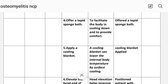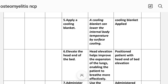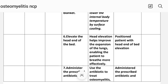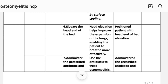Intervention 4: Offer a tepid sponge bath to facilitate body cooling and provide comfort. Implementation: tepid sponge bath offered. Intervention 5: Apply a cooling blanket — cooling blankets can lower the internal body temperature. Implementation: cooling blanket applied. Intervention 6: Elevate the head of the bed — head elevation helps improve lung expansion, enabling the patient to breathe more effectively. Implementation: patient positioned with head of bed elevated.